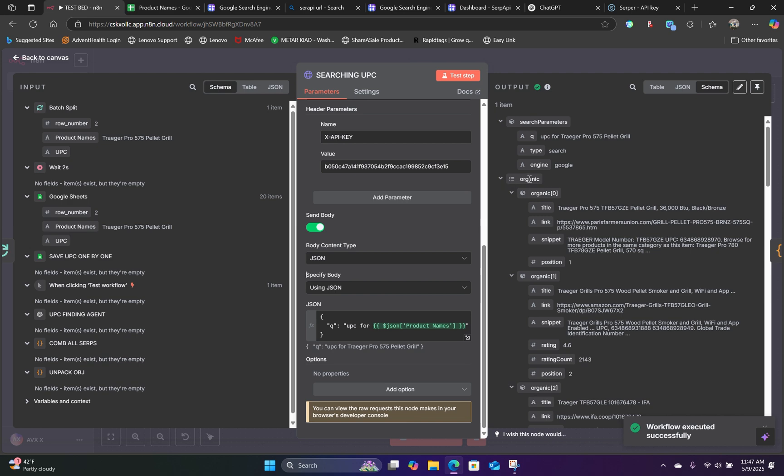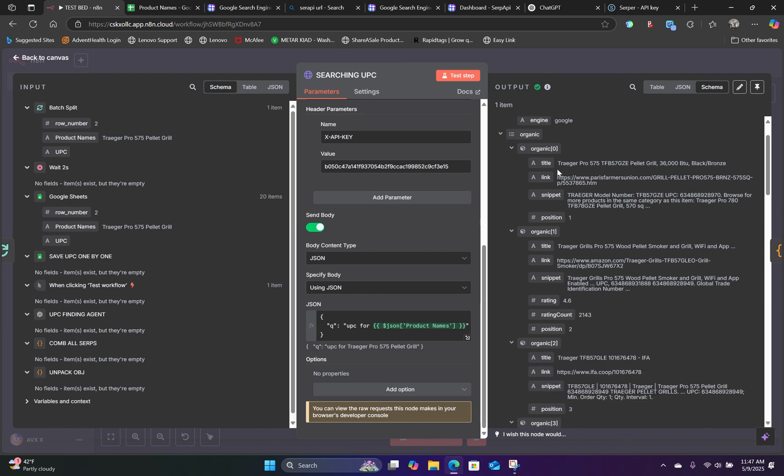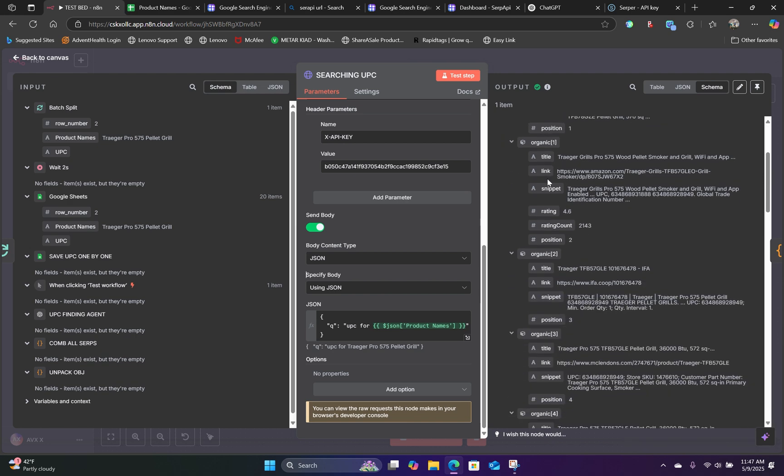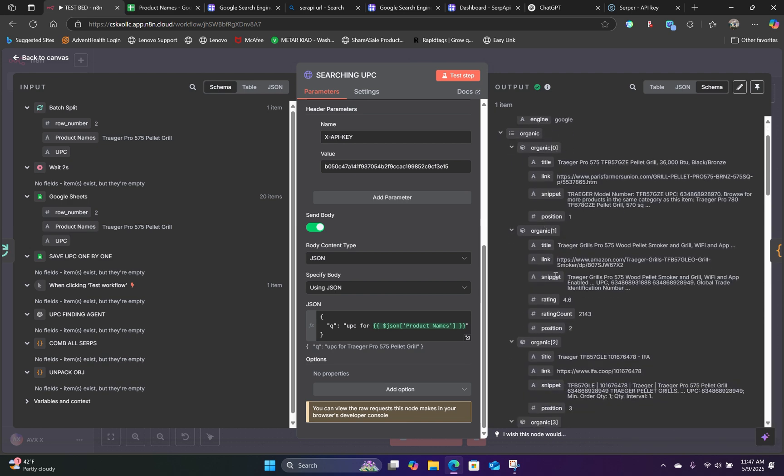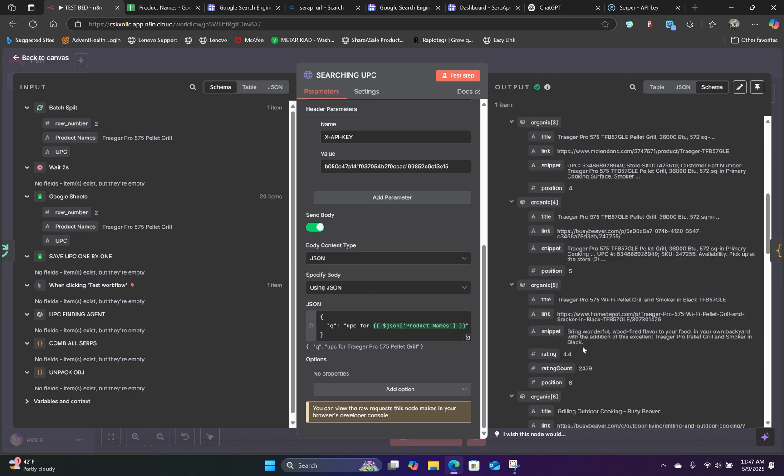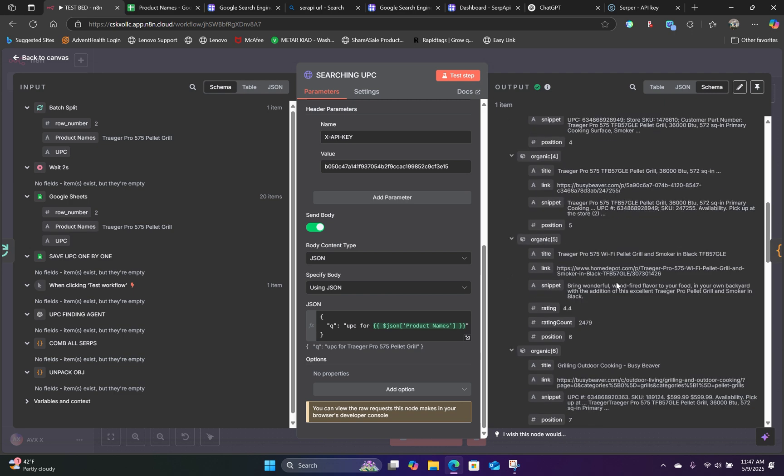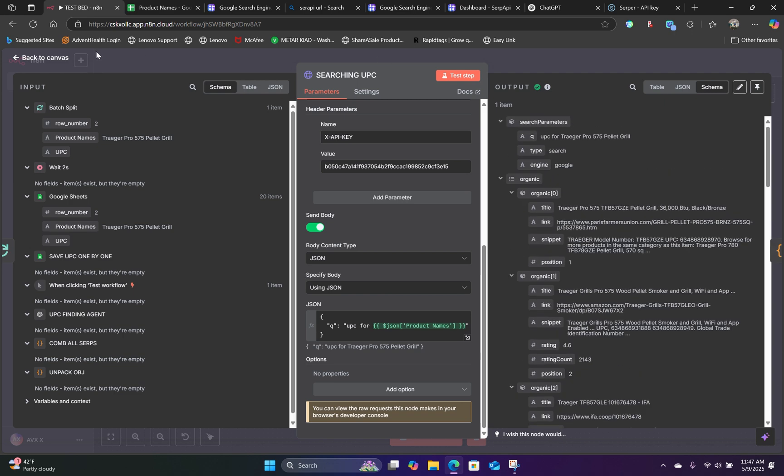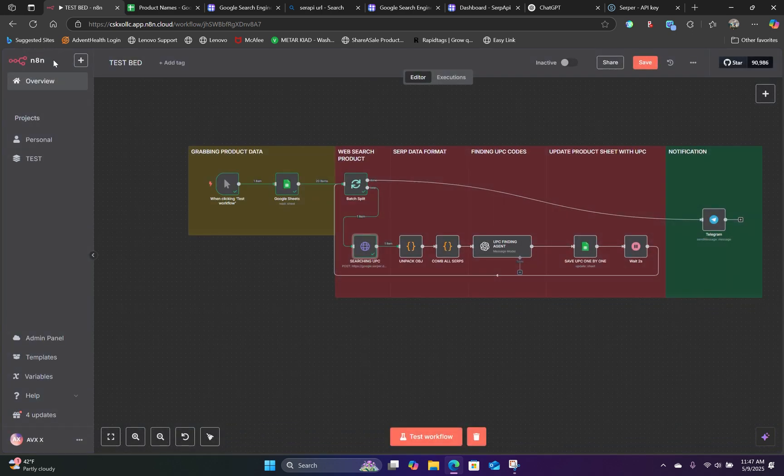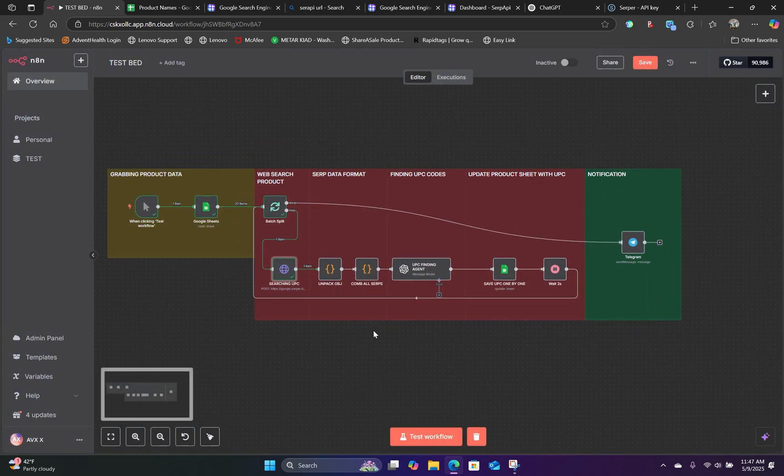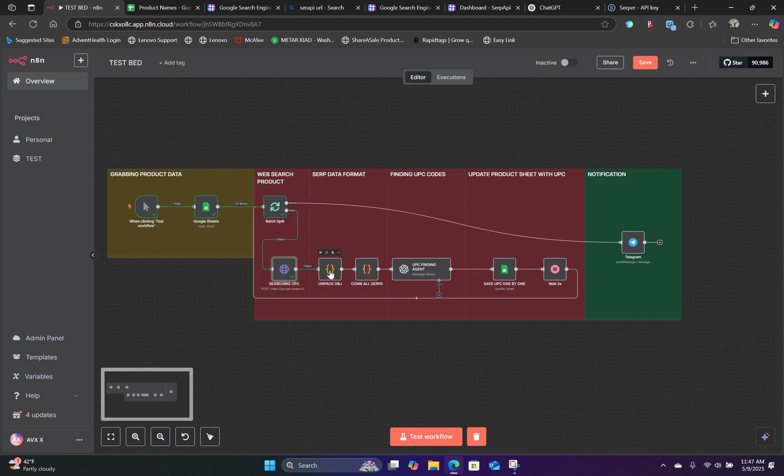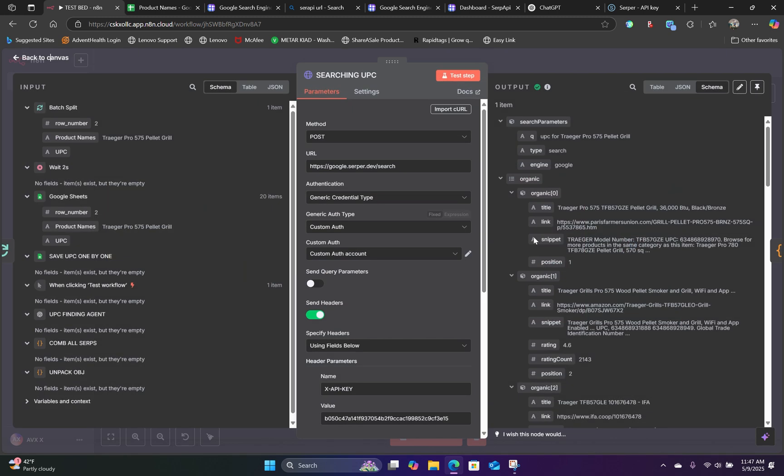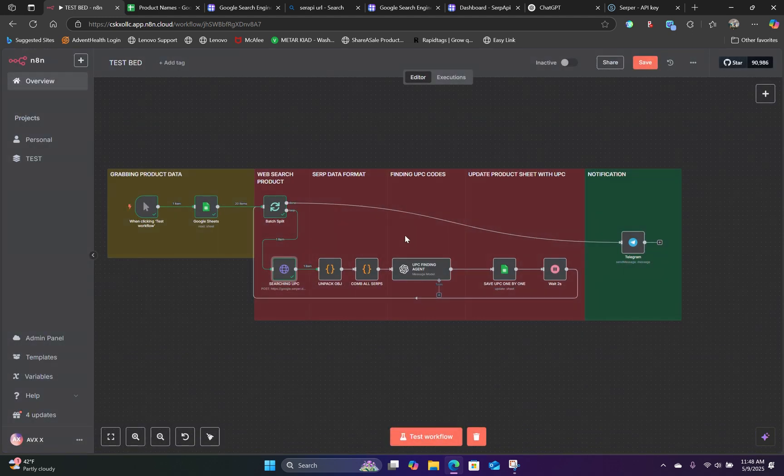And here we can see all of the organic results. 1, 2, 3, 4, 5, just like that. And then the next thing we need to do is unpack the object. Since our organic search results, the output is giving us is an object. And what we need to do is unpack the object.